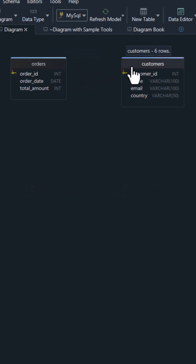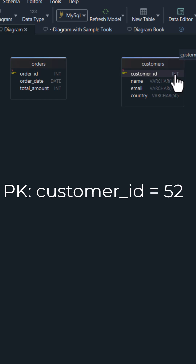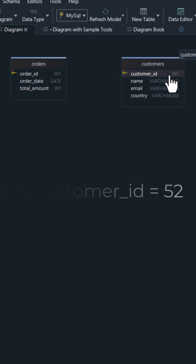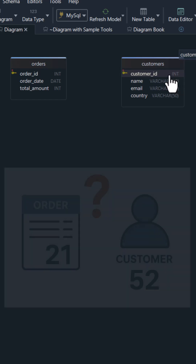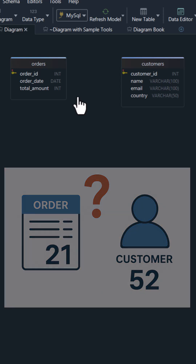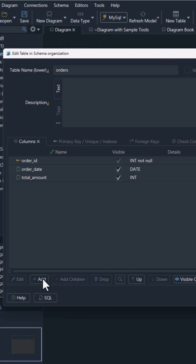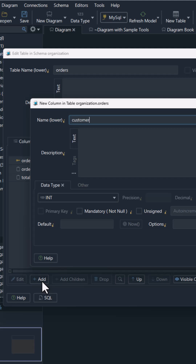Then we have customers, where we store who made the order. Each customer also has a unique ID, like 52, another primary key. Now, how do we make sure that customer 52 bought the products from order 21? We add a column in Orders called Customer ID.